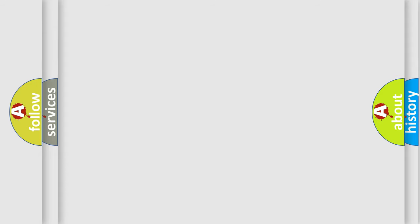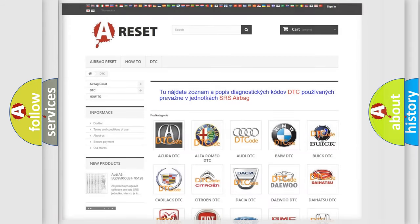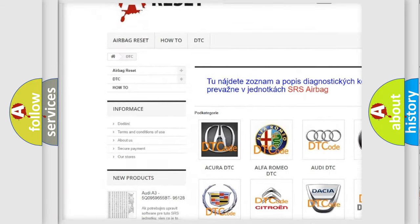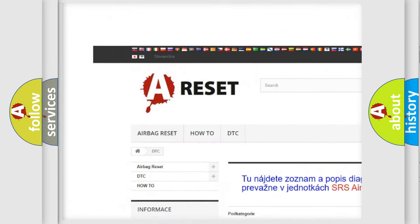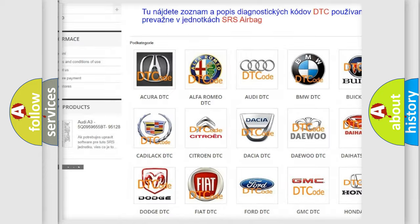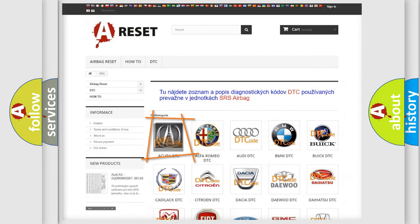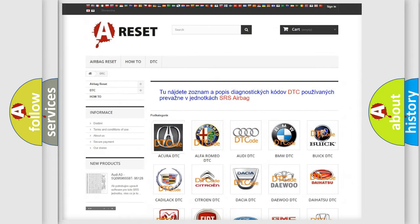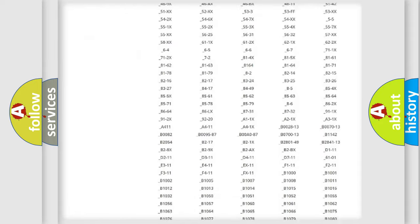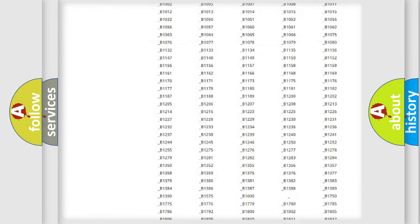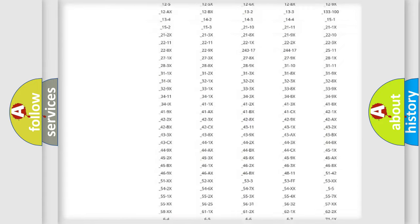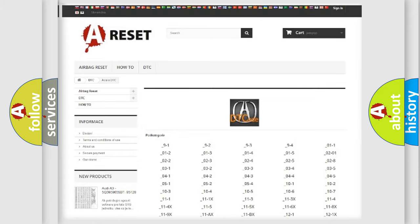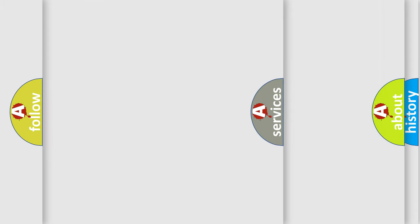Our website airbagreset.sk produces useful videos for you. You do not have to go through the OBD2 protocol anymore to know how to troubleshoot any car breakdown. You will find all the diagnostic codes that can be diagnosed in various vehicles, also many other useful things.